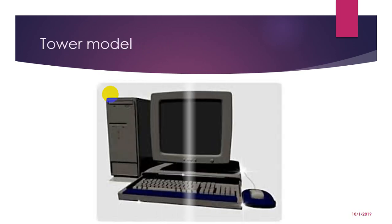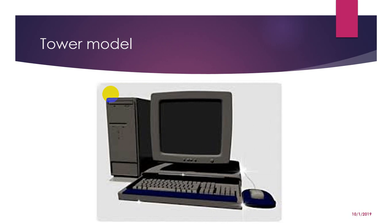And here are some of the personal computer types which consist of a tower model. The term refers to a computer in which the power supply, motherboard and mass storage device are stacked on top of each other in a cabinet. This is in contrast to desktop model in which these components are housed in a more compact box. The main advantage of tower model is that there are fewer space constraints which makes the installation of additional storage devices easier.